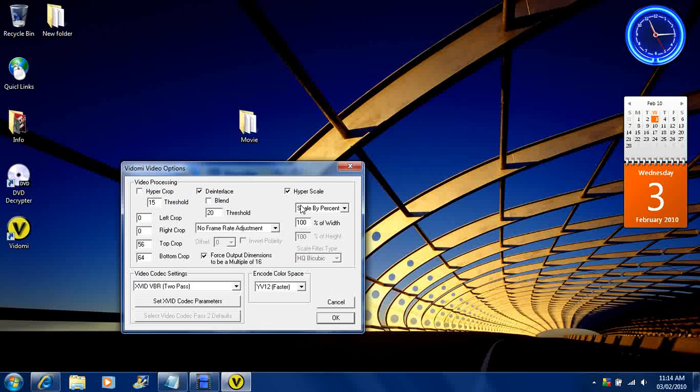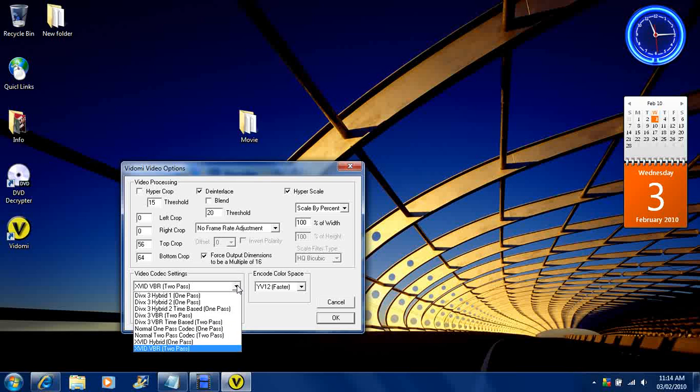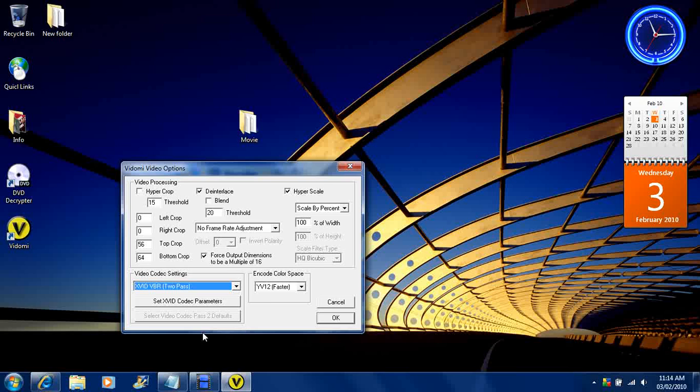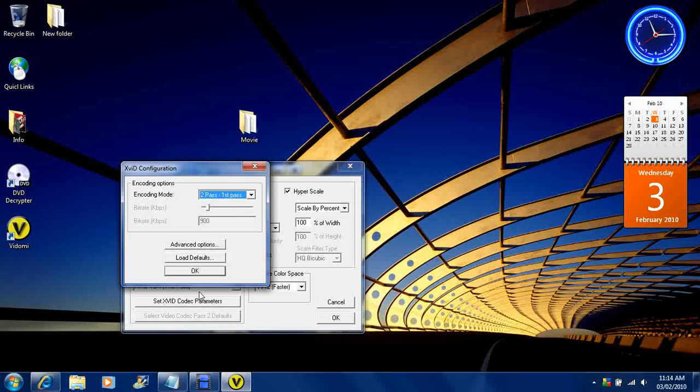Video options. Right here on video codec settings. You want to go straight down to the bottom. Make sure you got selected Xvid VBR 2 pass. Then you want to set your Xvid codec parameters.